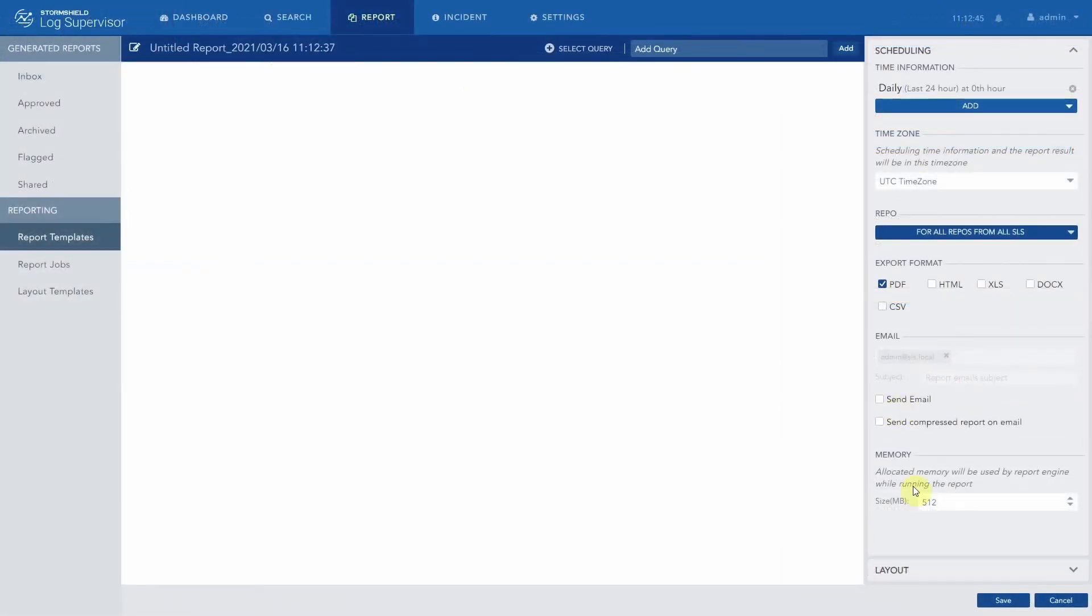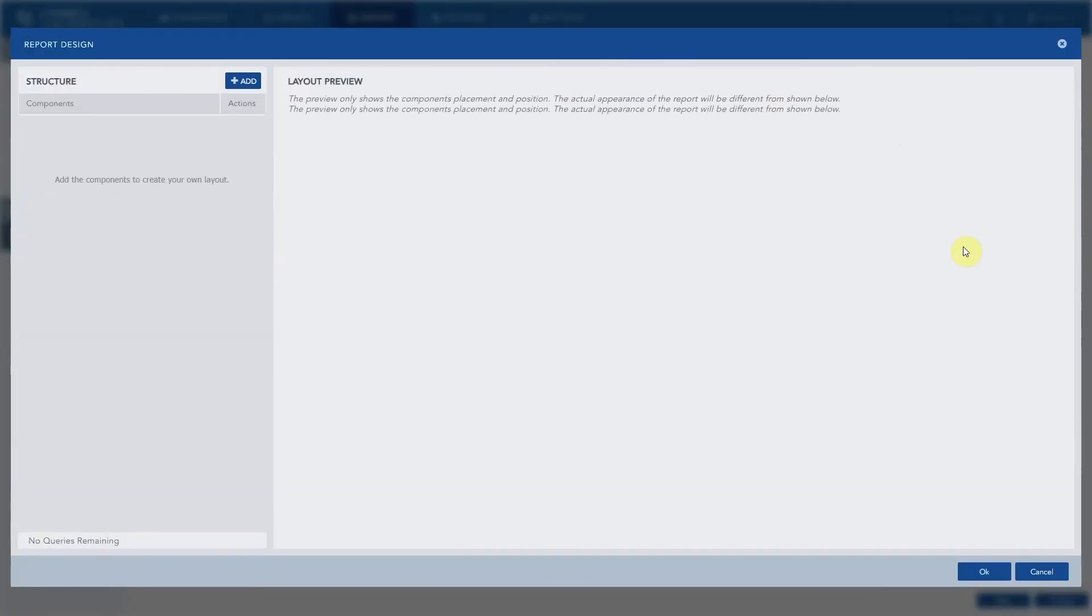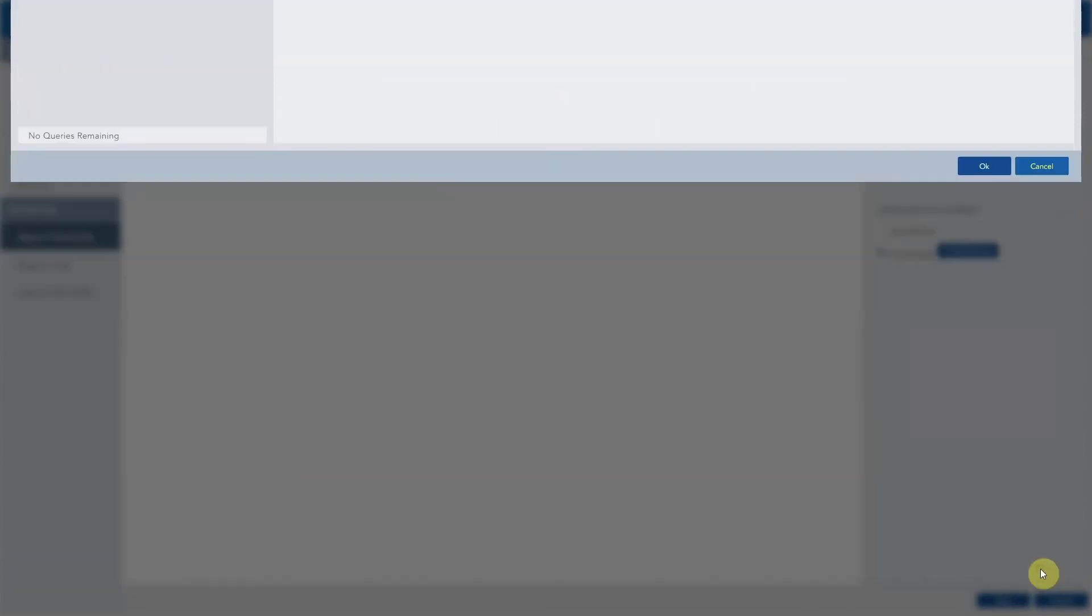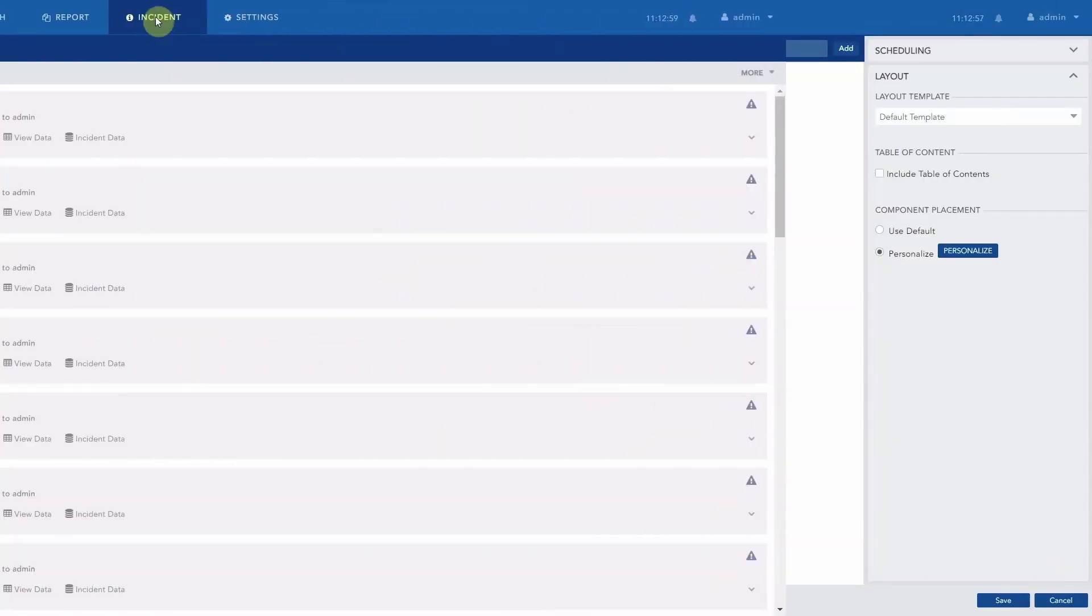You can access all the reports produced directly from SLS. But you can also share these reports automatically by email as soon as they are generated. StormShield offers you a layout format which can be customized with your own identity.